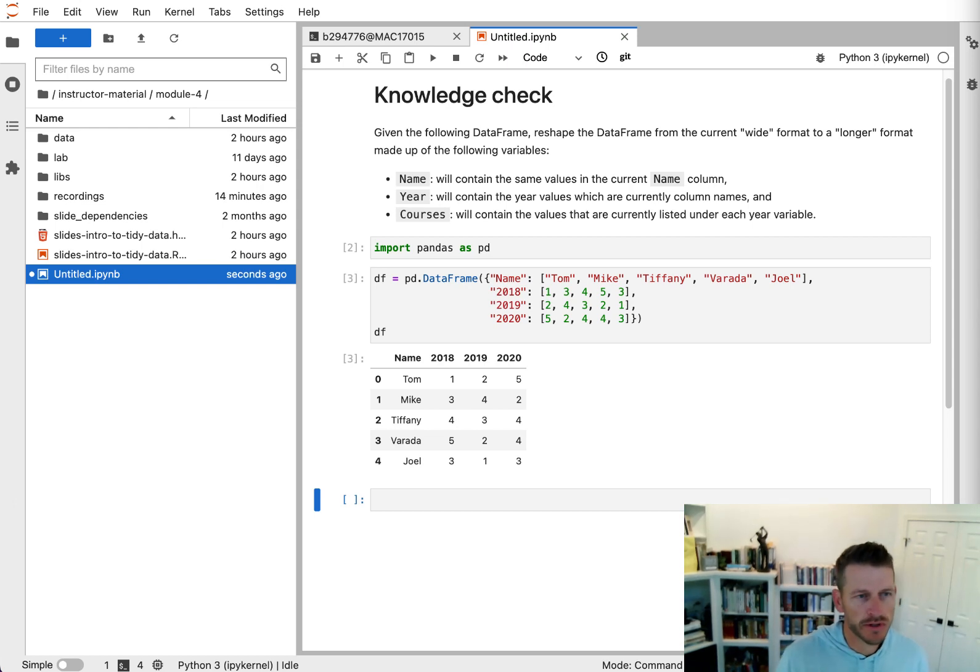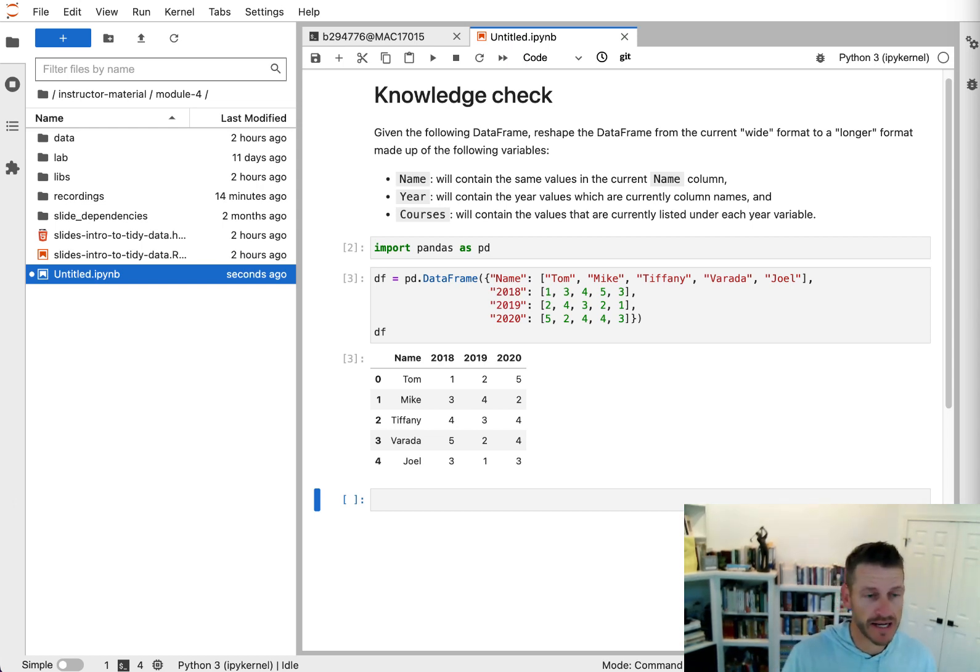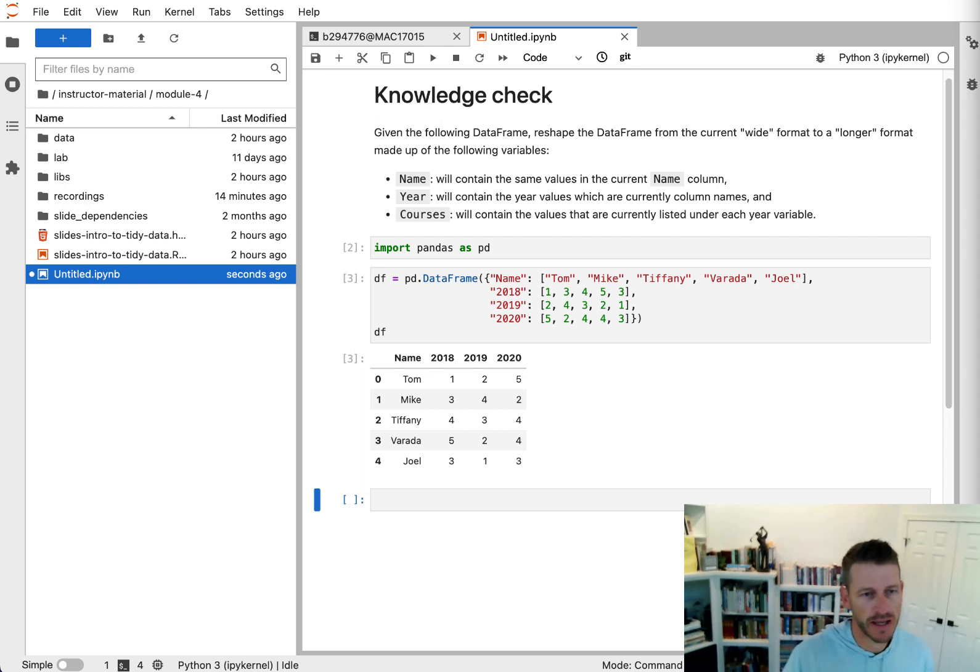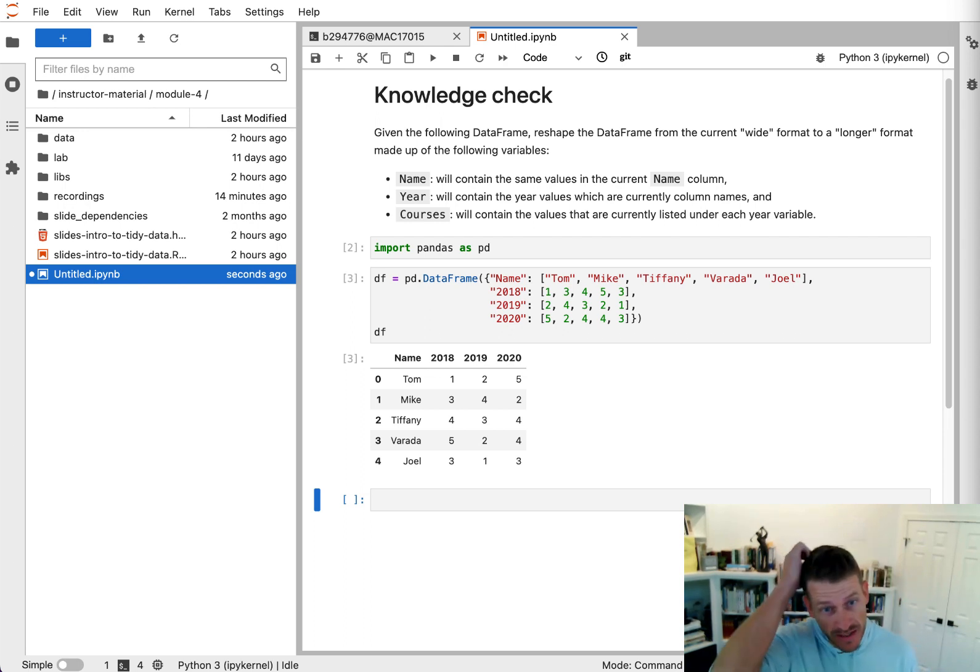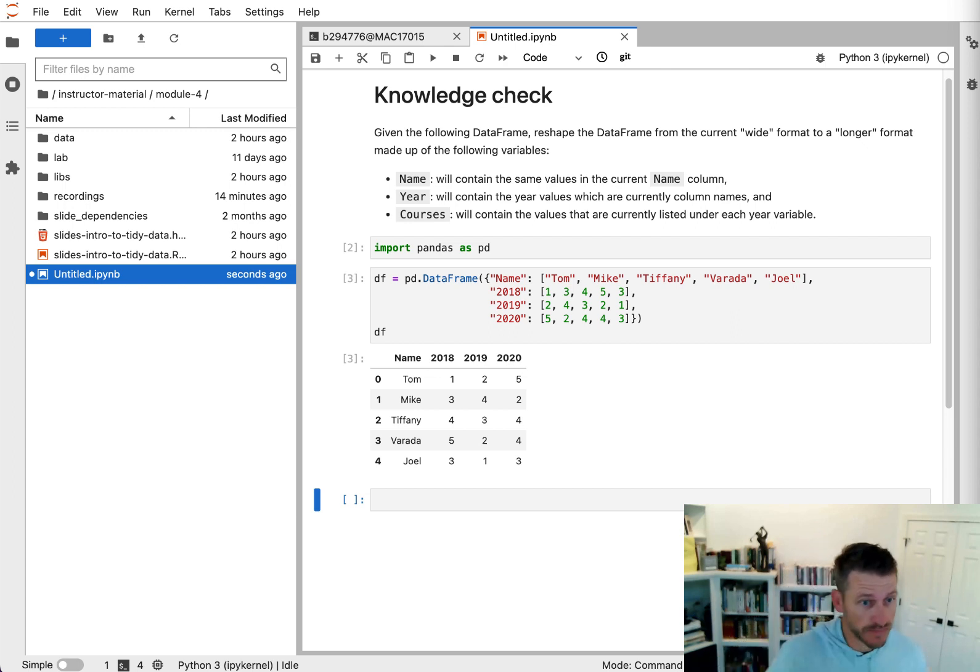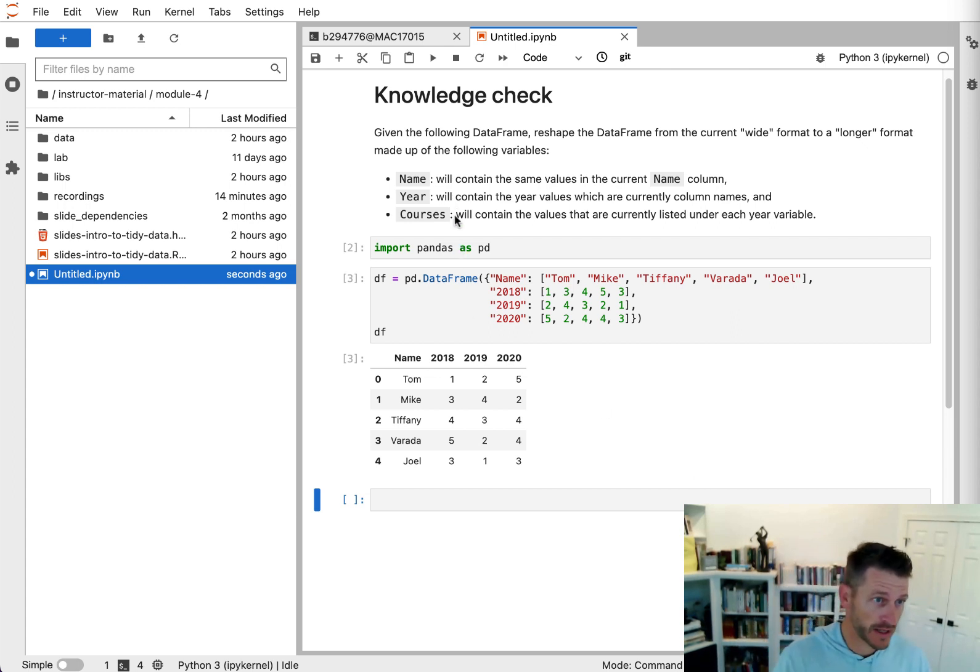All right, so you just learned how to basically melt data or reshape data from a wider format to a longer format. So let's go ahead and use that knowledge to perform this knowledge check.